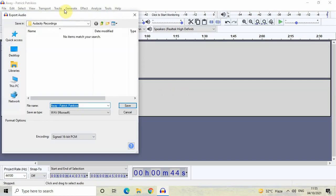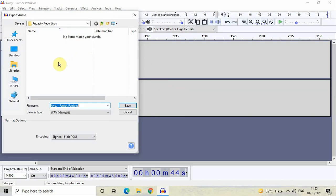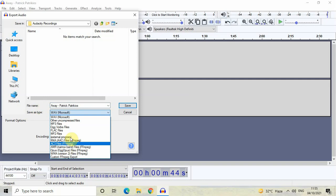You need to select where you want your audio to be saved. I've already created a folder called Audacity Recordings on my desktop, so I've selected that folder. Now you can write the name of your audio file, and inside Save As Type, you need to select WAV Microsoft.